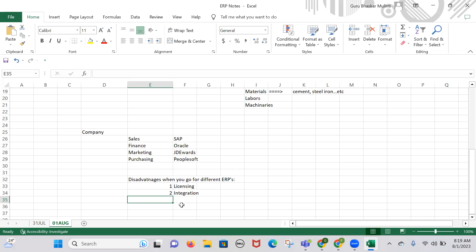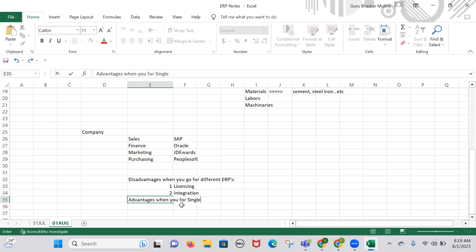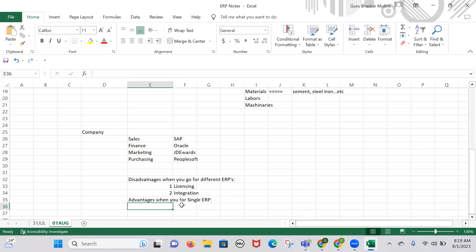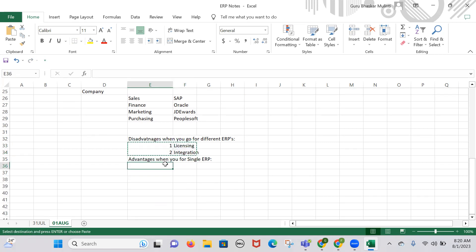When you go with a single ERP, licensing and integration both become advantages. If I implement a single ERP for all departments — Oracle Applications, SAP, or PeopleSoft — I take only one license and integration between departments becomes very easy. Exchanging data between two departments becomes straightforward when you use a single ERP across the company.